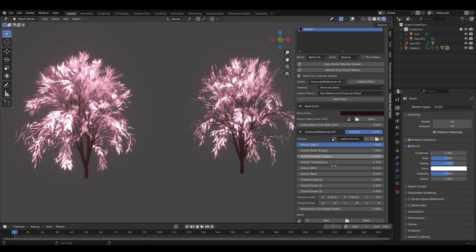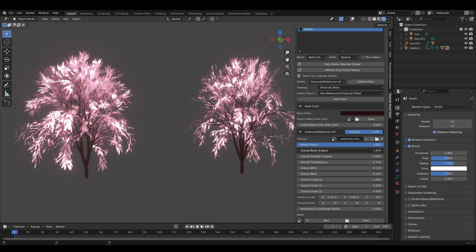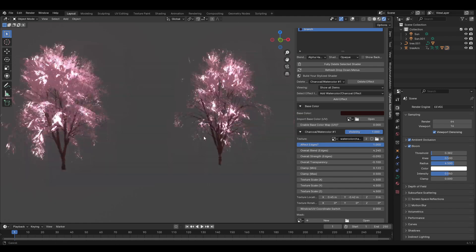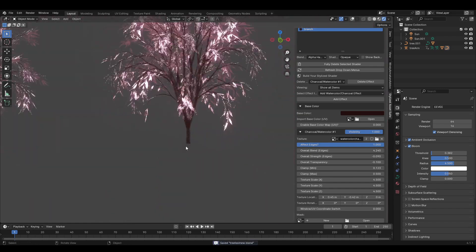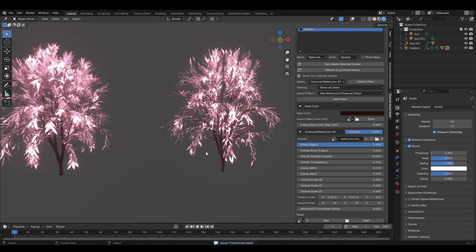You can also add the watercolor/charcoal effect to the branch material. Set it to watercolor chaotic and play around with the settings to get it looking nice.